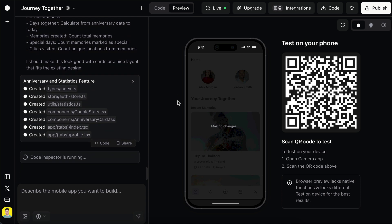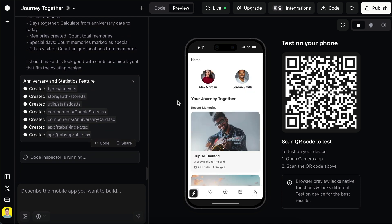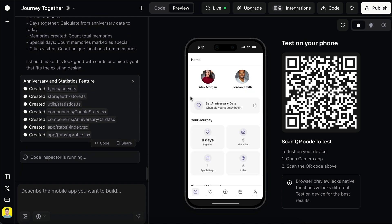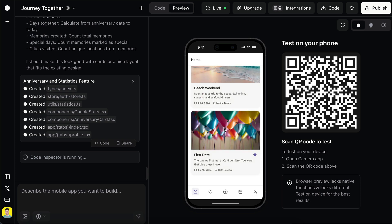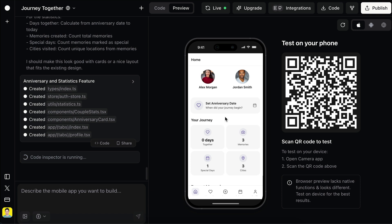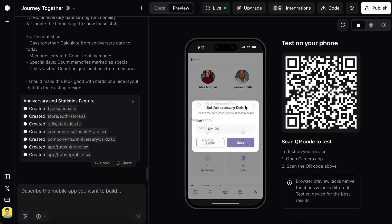Let's jump back into Roar — it seems almost finished. The homepage is now updated. We can set the anniversary date here, and then there are some stats, and then recent memories. So good.